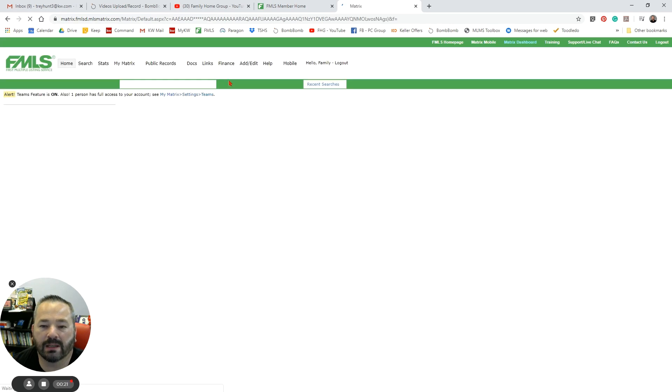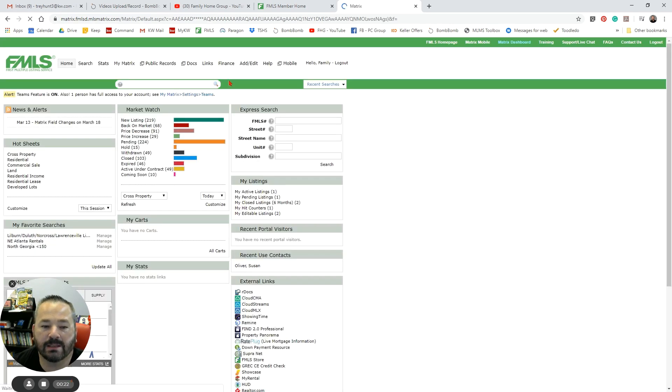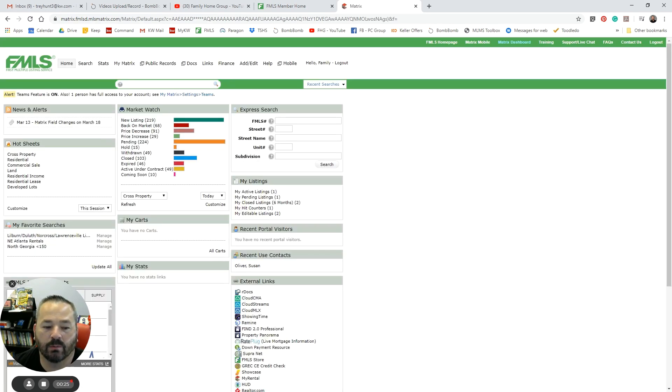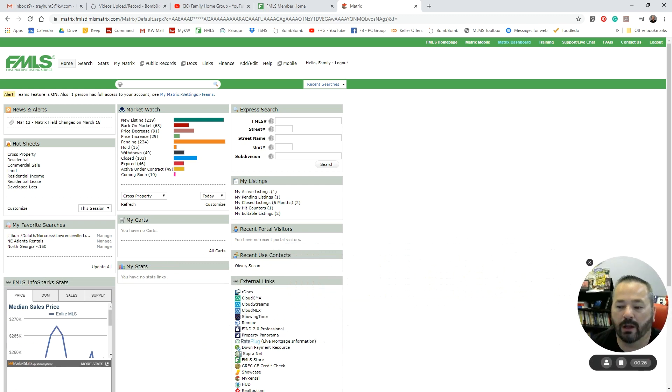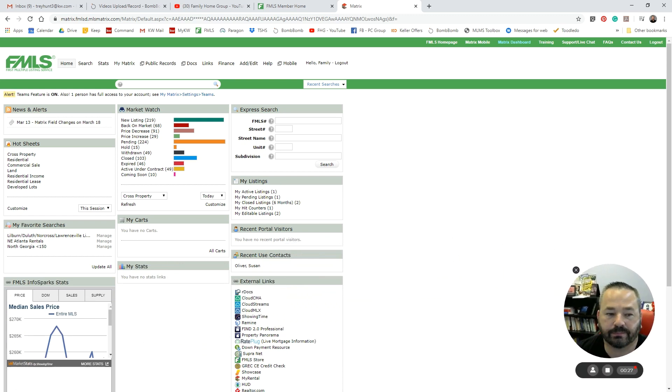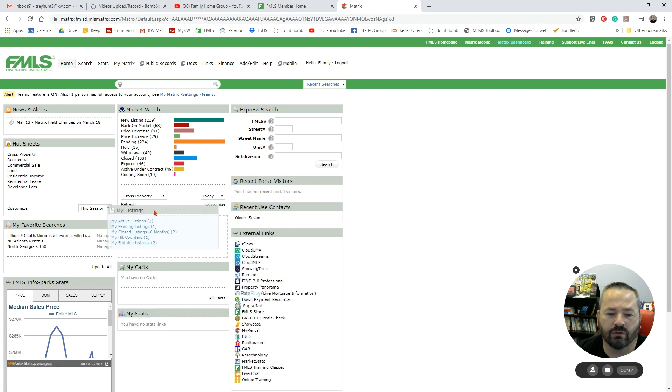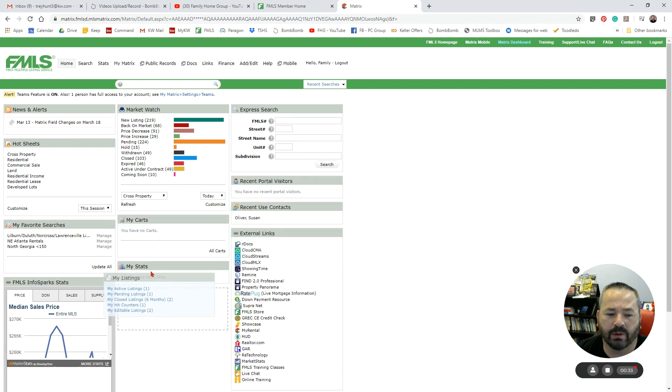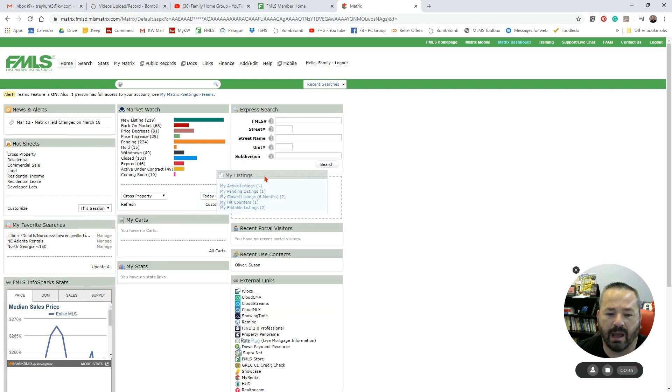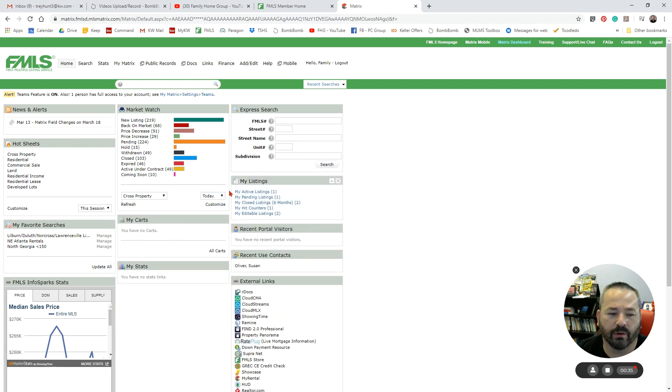We pull up Matrix. This is what our home screen is going to look like. You have lots of different panels that are in here, and you can drag and drop these and rearrange them to however you prefer them to be.